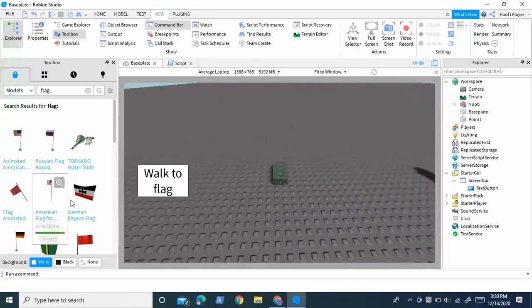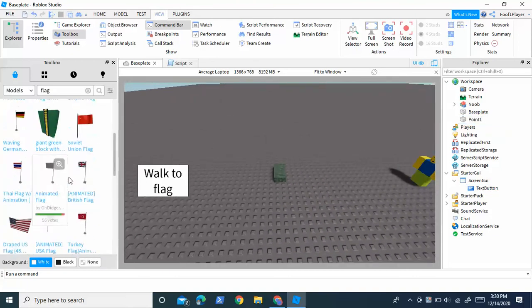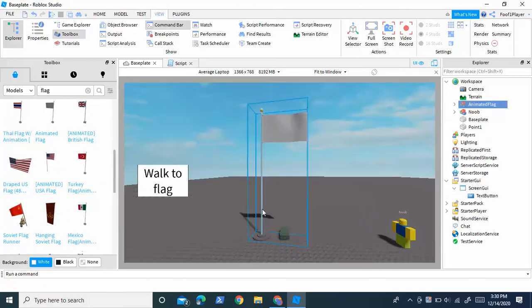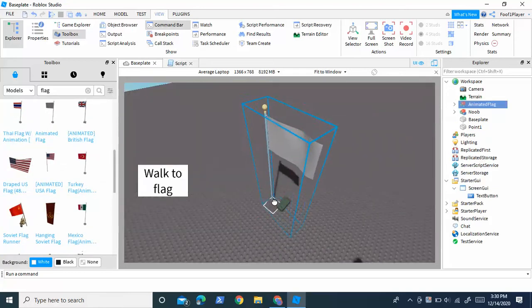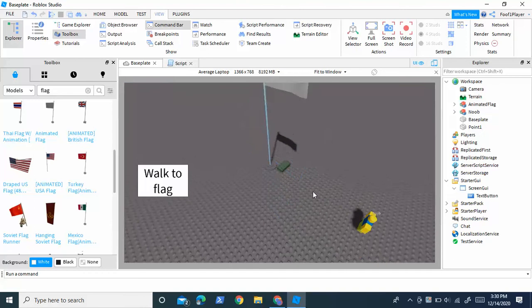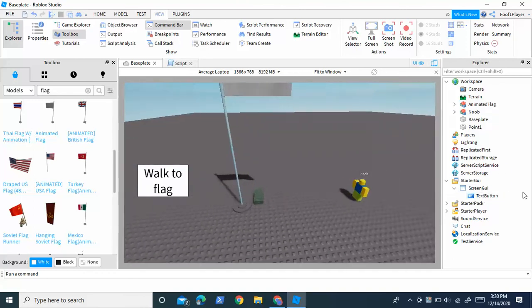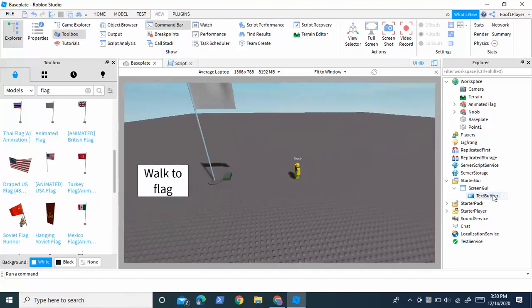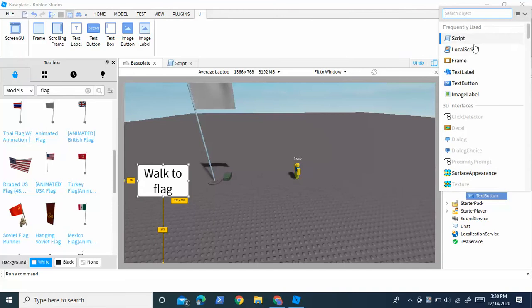Just to make that clear — that's where the NPC is going to walk to. I'll put the flag right up here near the point. Now let's start scripting. Inside the TextButton, we're going to want to insert a script.